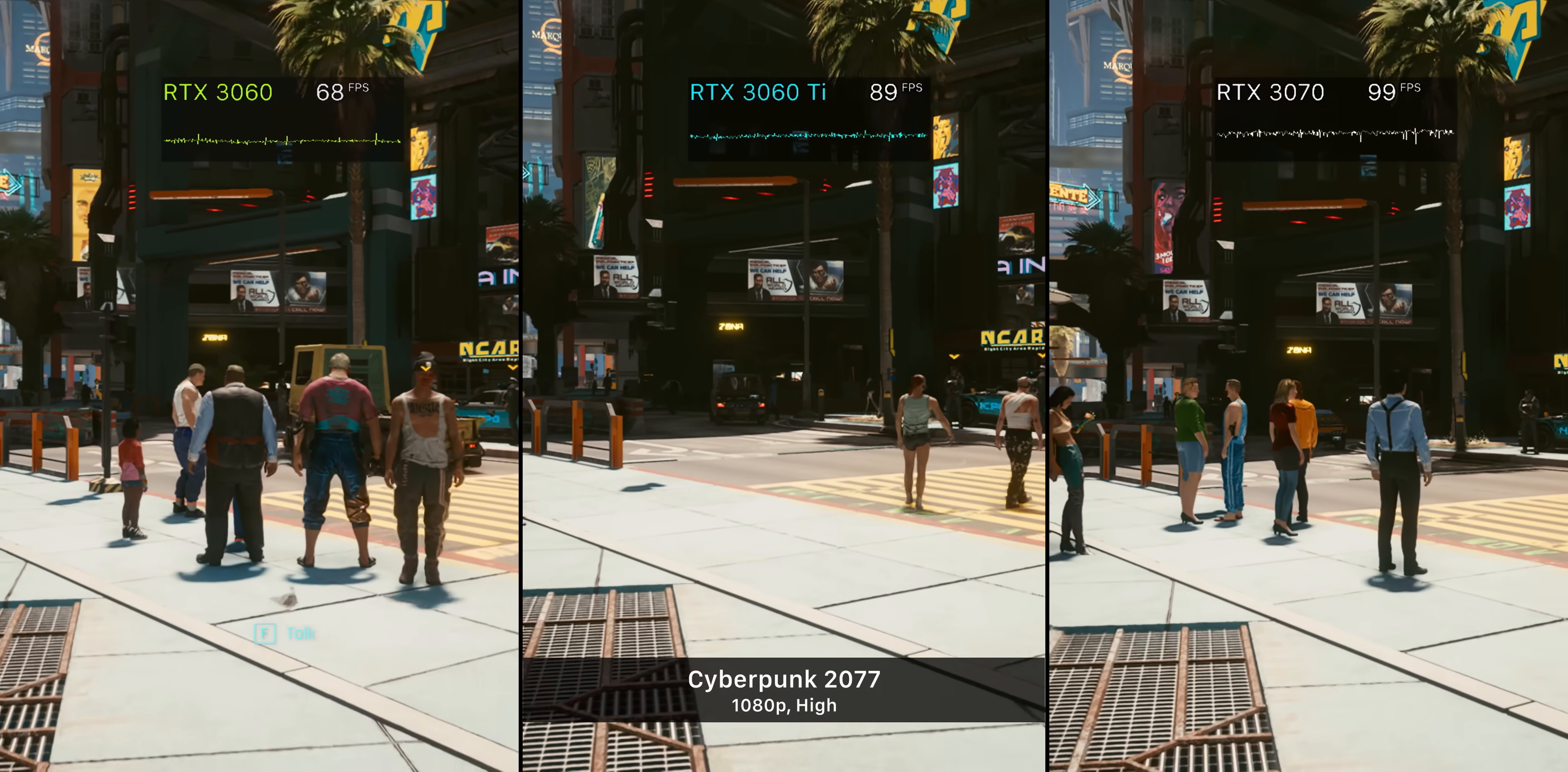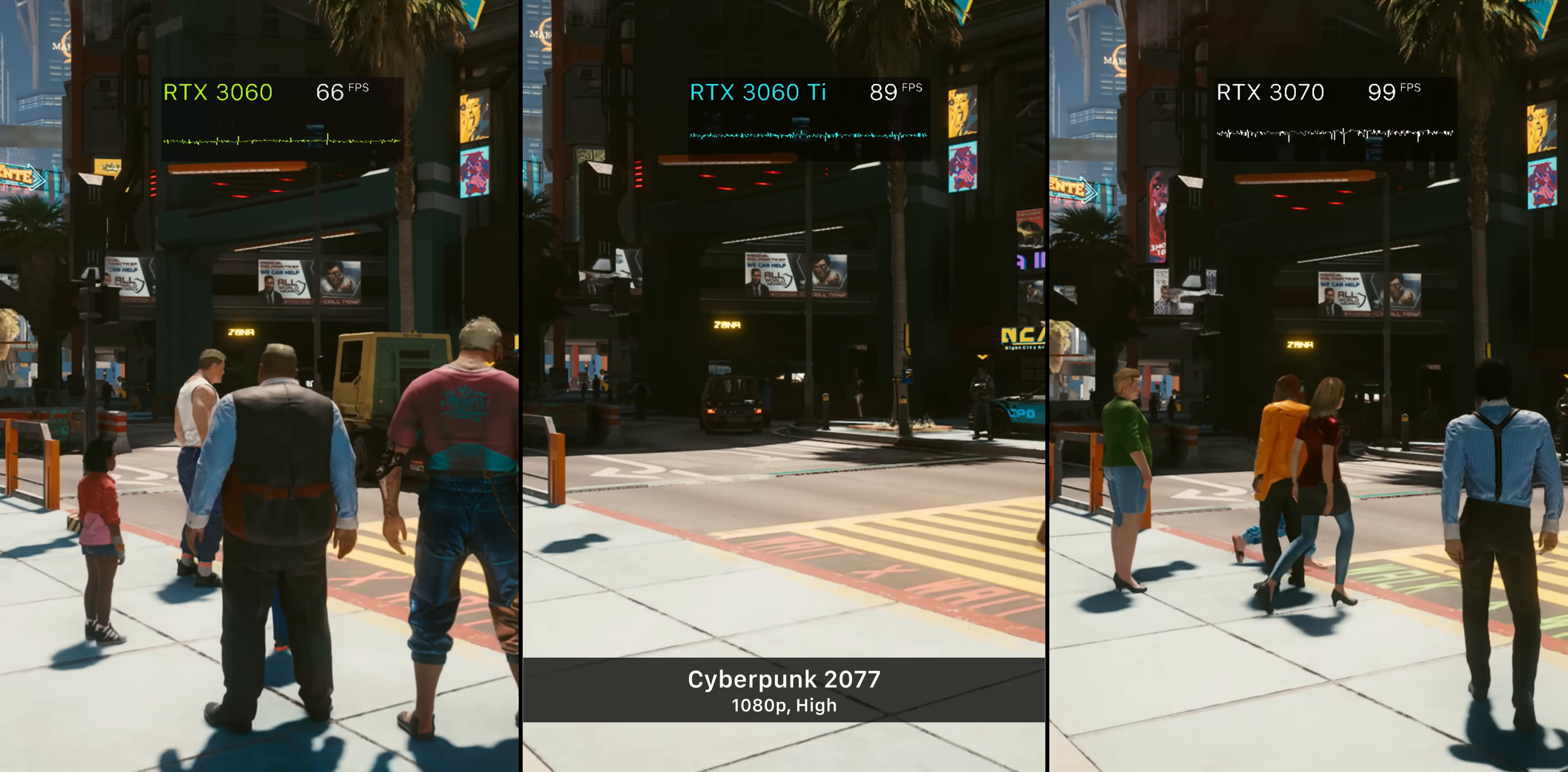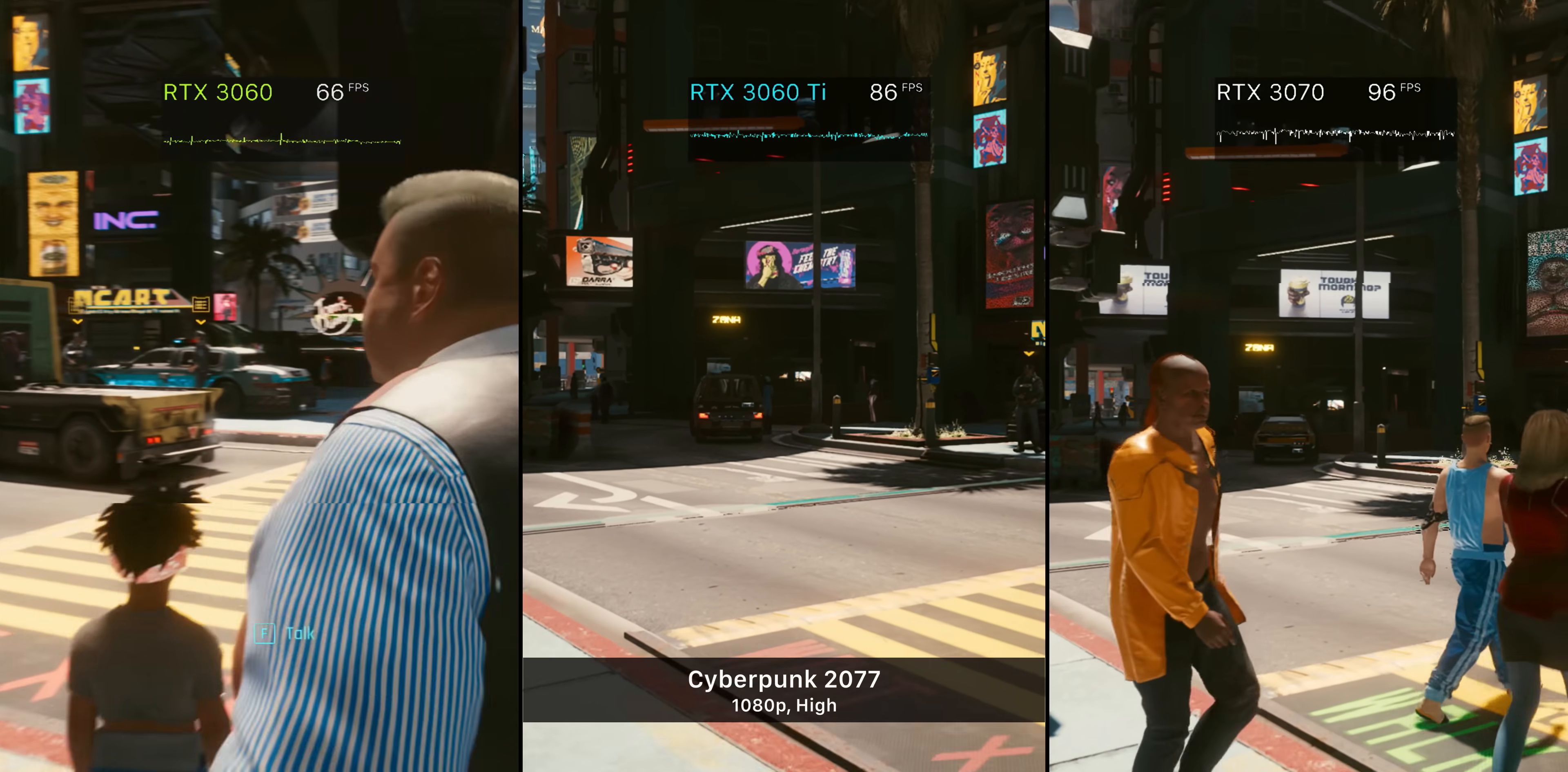Once you start going above the 3060 Ti, prices for the GPUs really start to skyrocket. And once you go below that, apart from a 6600 XT which you might be able to get for like $500 ideally, GPUs just become too weak to become worth it.